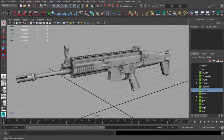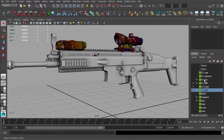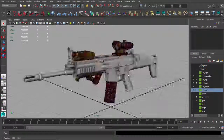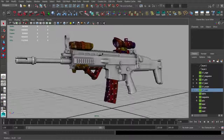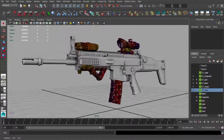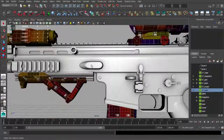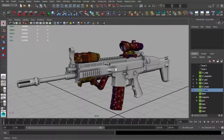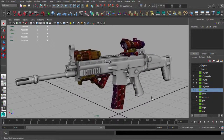I'll repeat the same process for the scope, laser sight, grip, and magazine. Right after that we'll move on to adding details to the normal map and ambient occlusion map, and then we'll start the final color texturing process.